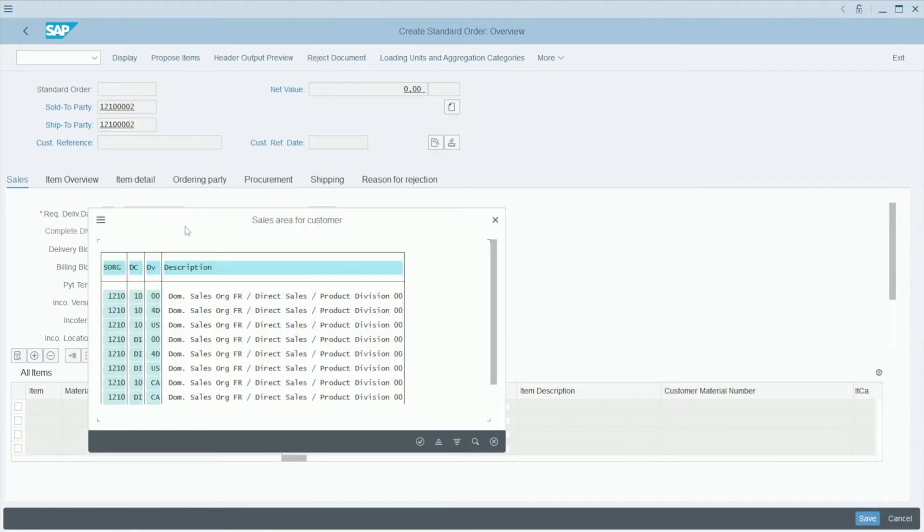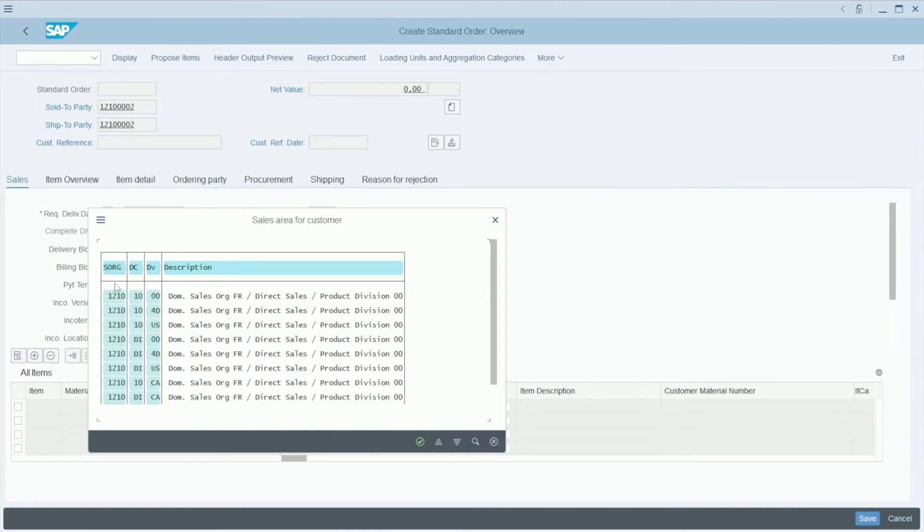Here we need to choose the sales area for customers. So we need to choose the sales organization, the division, and so on.